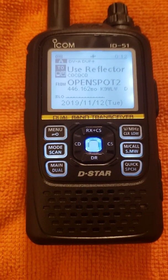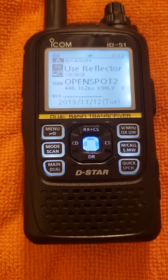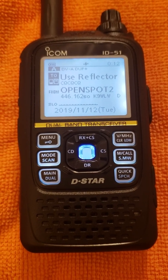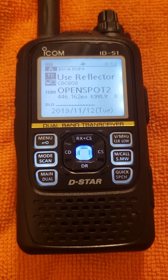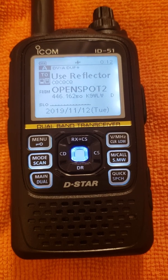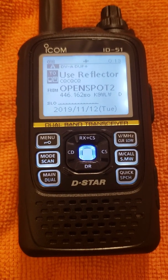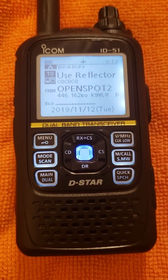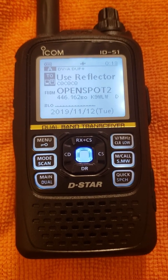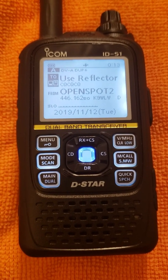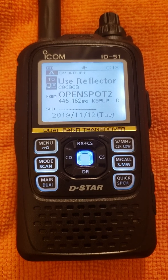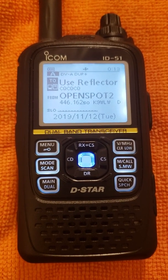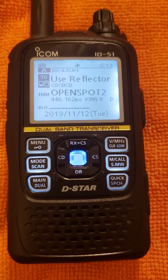This is K9WLW again with another video featuring the ICOM ID51, more fun with DSTAR features. In my last video, I showed the step-by-step programming on the radio to allow you to program your hotspot frequency into the DR memories.